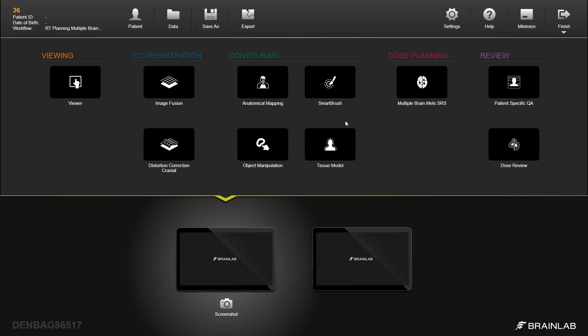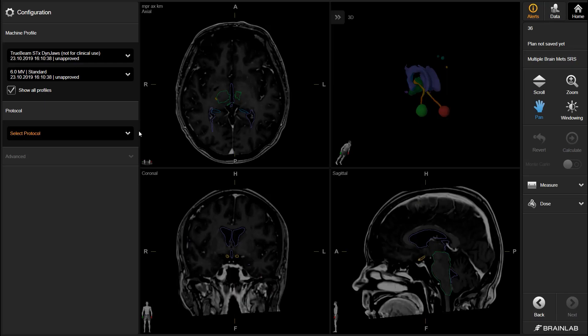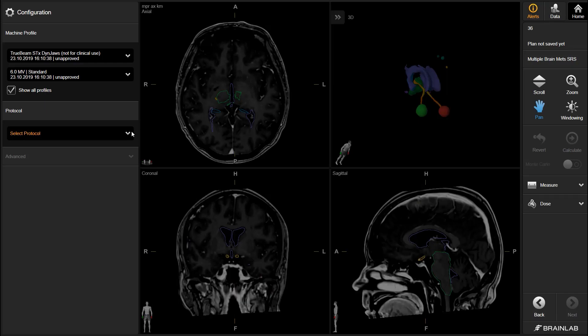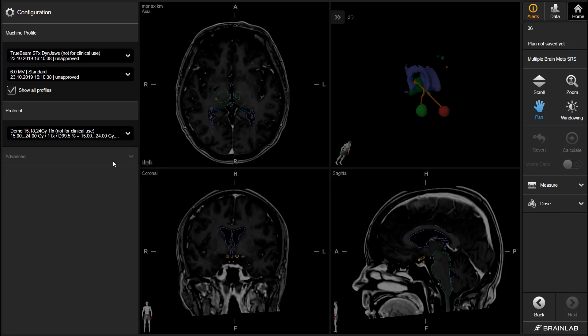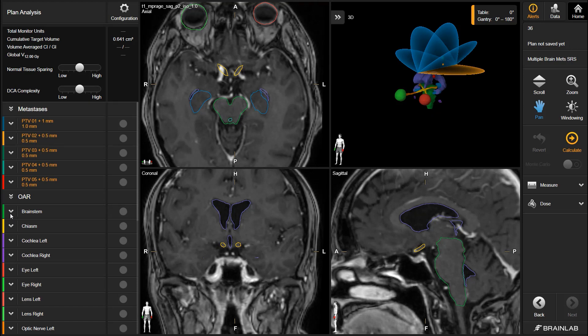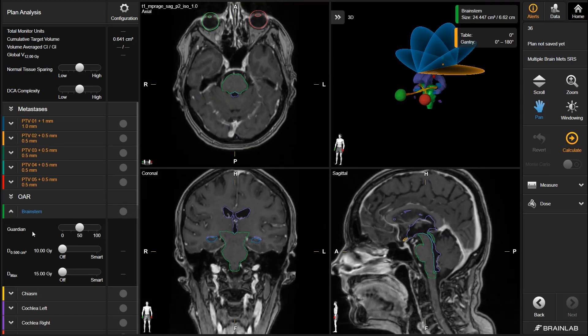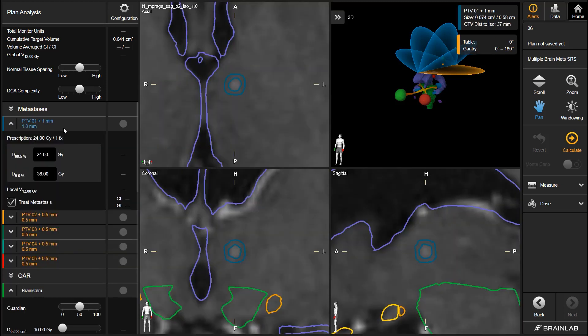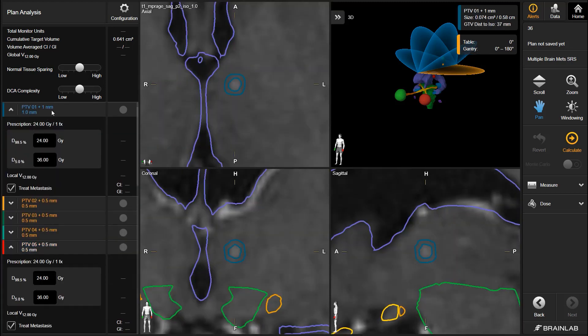the targets and organs at risk. The first step is to select a customizable clinical protocol to define the initial setup and prescription. This also includes constraints for the organs at risk and automatically adapted target margins, considering location and size of the lesion.